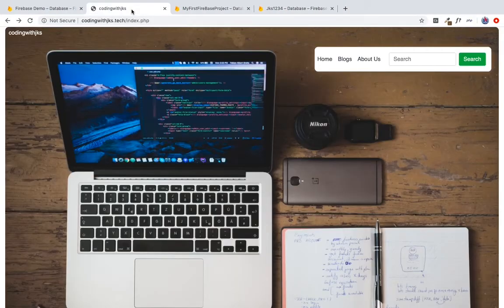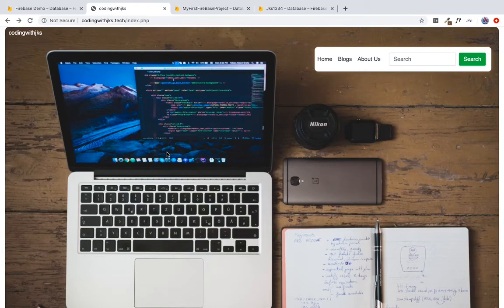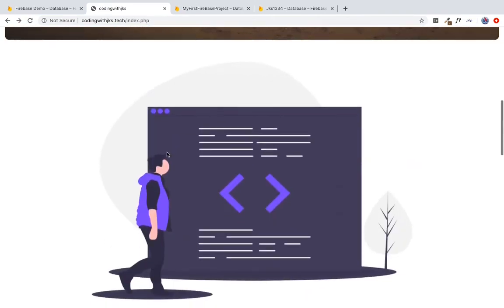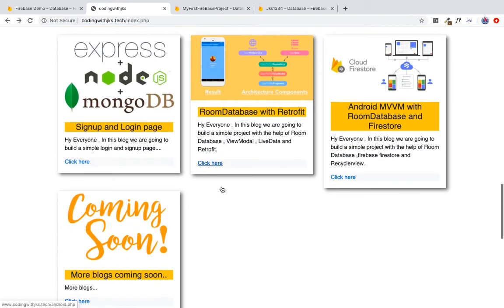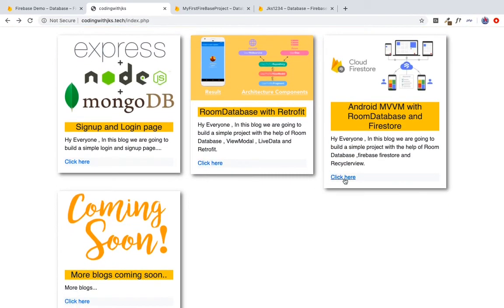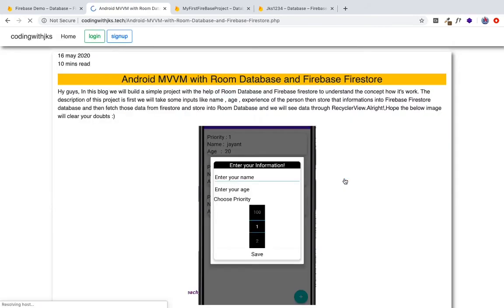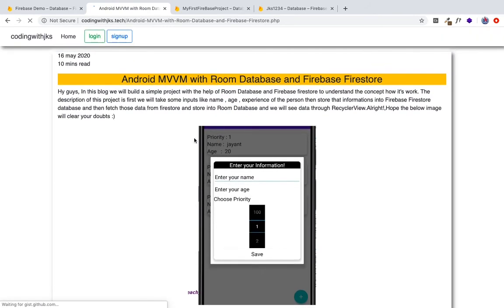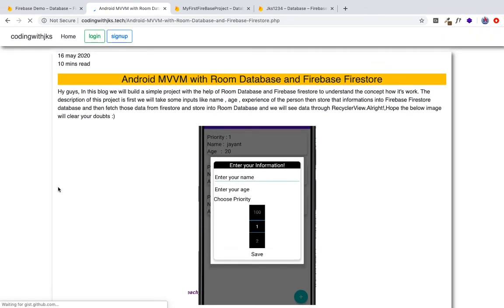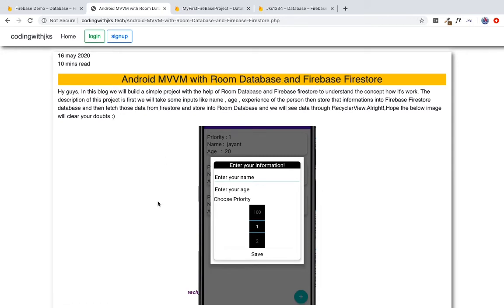I will give you a link in the description. I will add the dependency. I will scroll down and click on this. I have written a blog about how to use the Room database. You can read it.